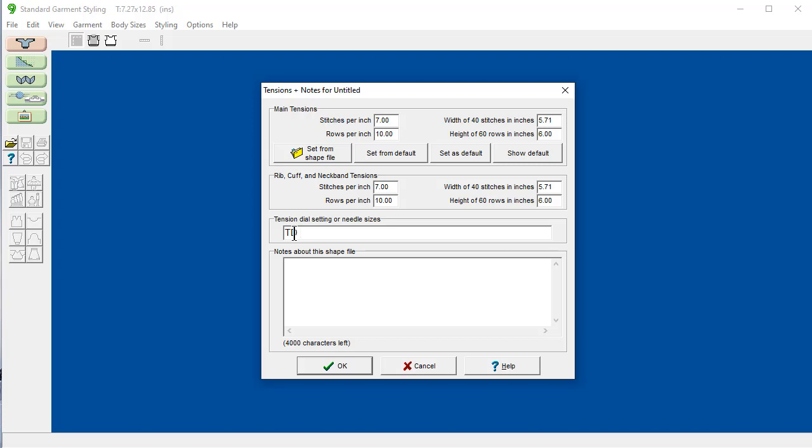Tension dial setting or needle sizes. Let's say it was tension dial seven and two dots on my machine. Comments about this. We have 4,000 characters. We could write a whole paragraph in here for my husband. I could put in the yarn that I used, whatever I want in here.